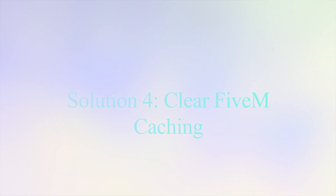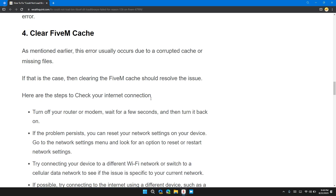Solution 4: Clear FiveM cache. This error usually occurs due to a corrupted cache or missing files. If that is the case, clearing the FiveM cache should resolve the issue.